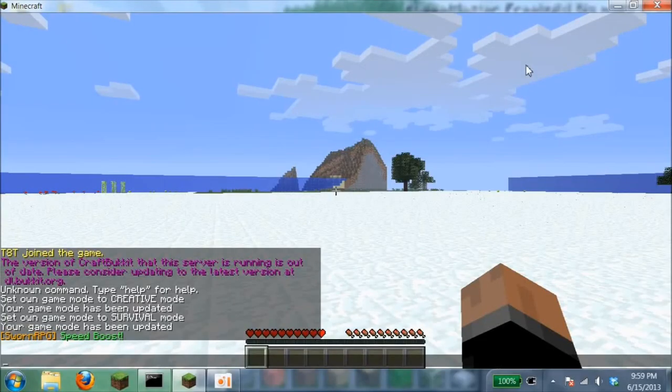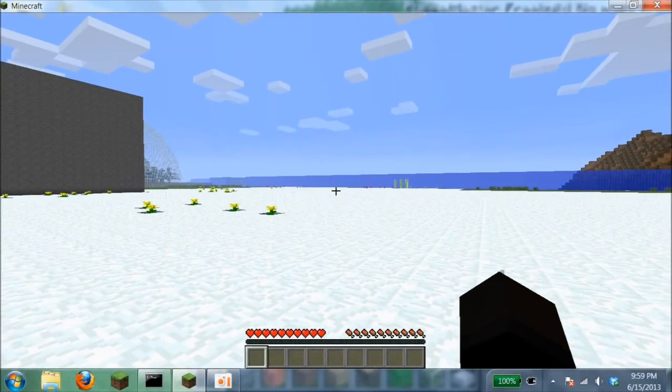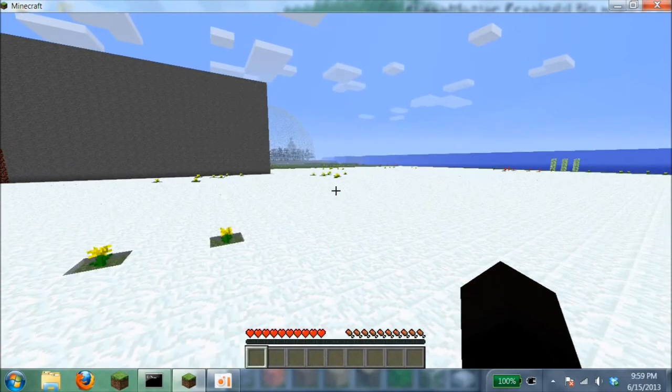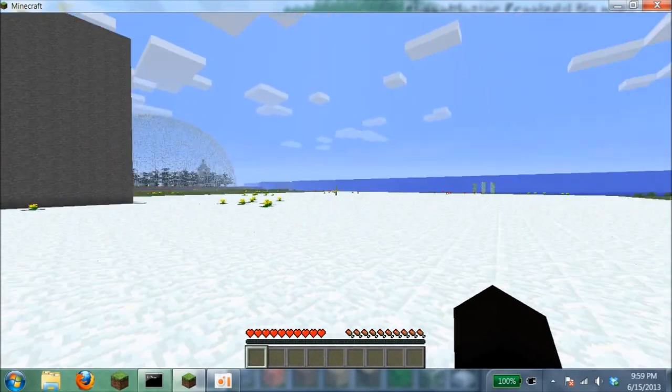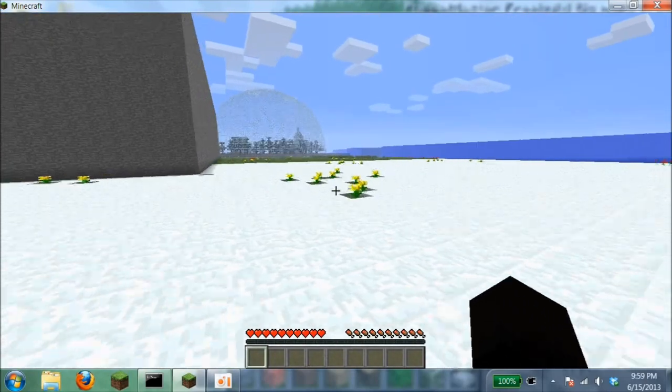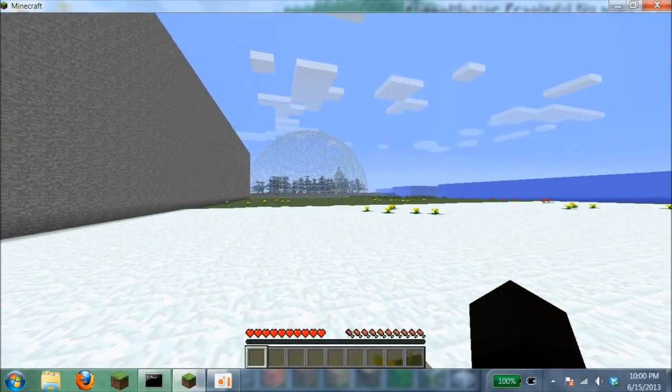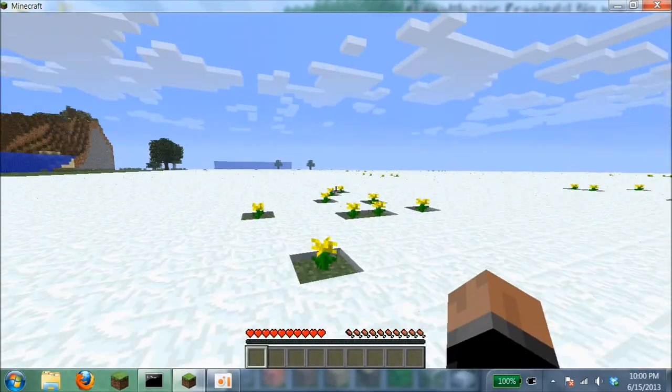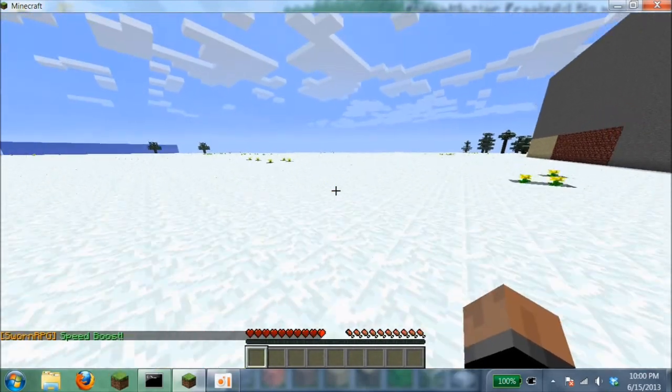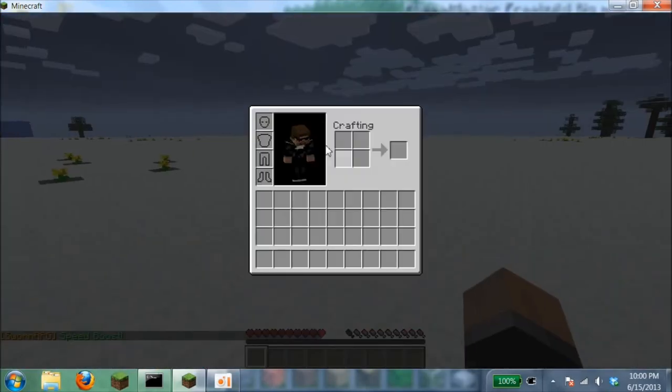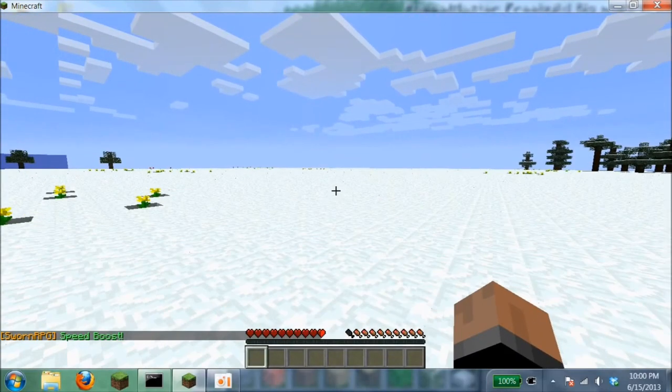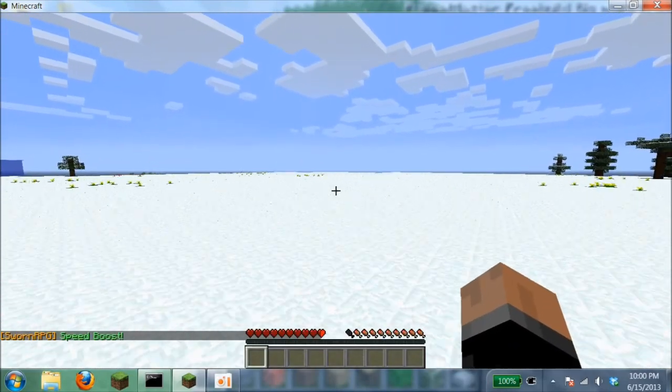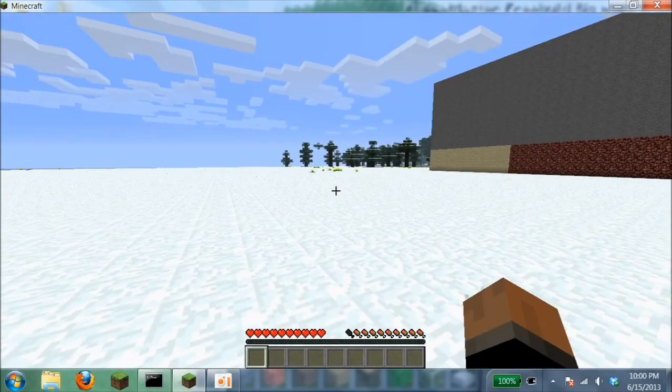One of the things in this is speed boost. If you keep just running like this, after a little while you'll see speed boost and it gives you a little boost of running really fast. There you go, speed boost! Then you can go super fast. It got rid of it because I stopped, but it usually gives you a potion so you can go really fast that way.